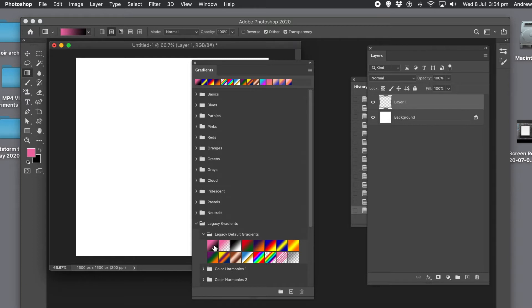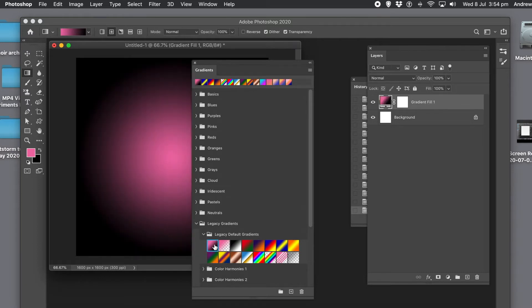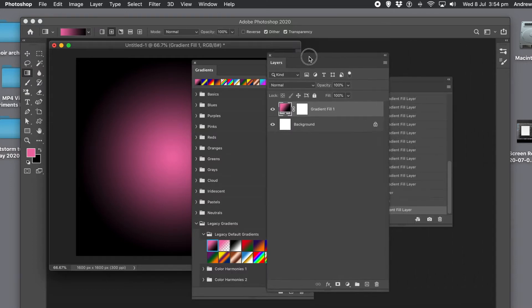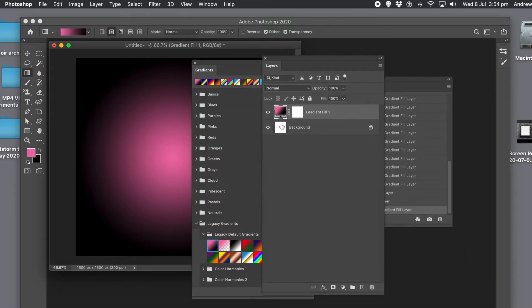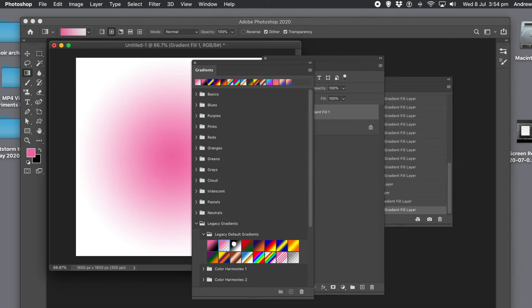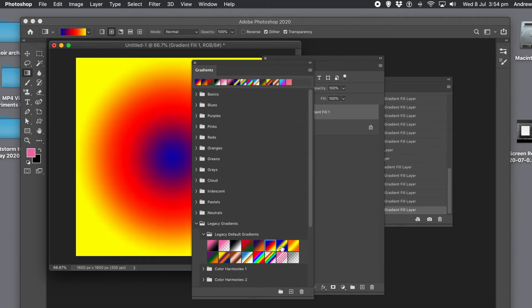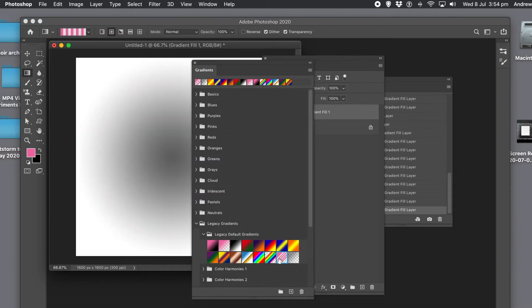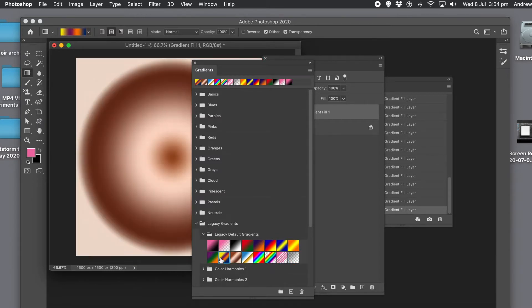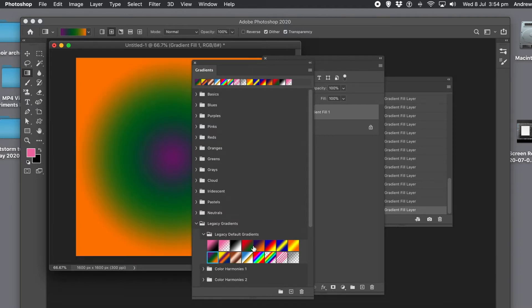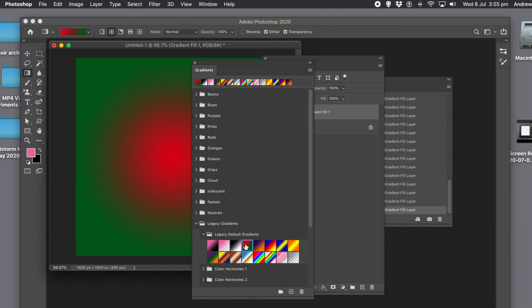With a layer already selected, clicking on a gradient in the panel will immediately turn that layer into a gradient fill layer. If it had been the background layer, it would simply have changed the gradient preset but not converted it. Clicking through the gradient presets in any group will change the gradient on that existing gradient layer — it won't add a new gradient layer; it's still only one single layer.